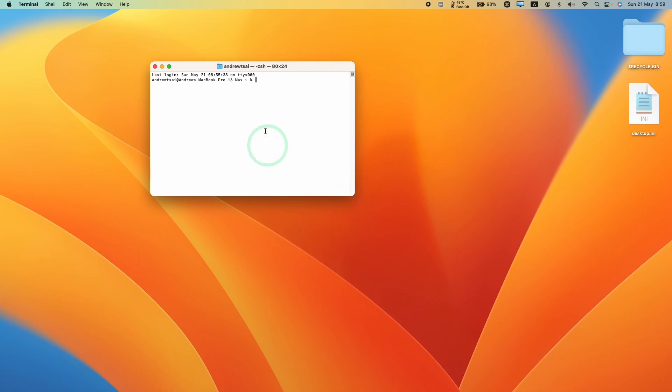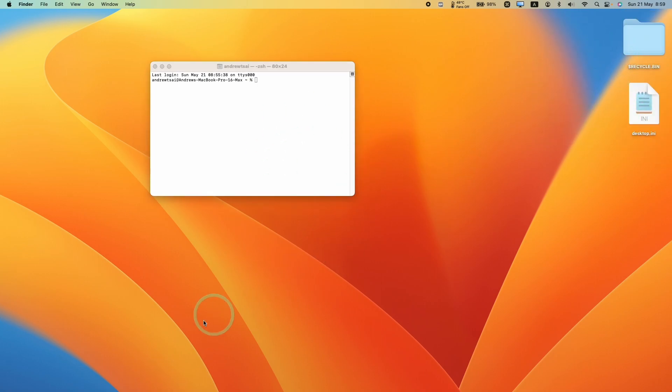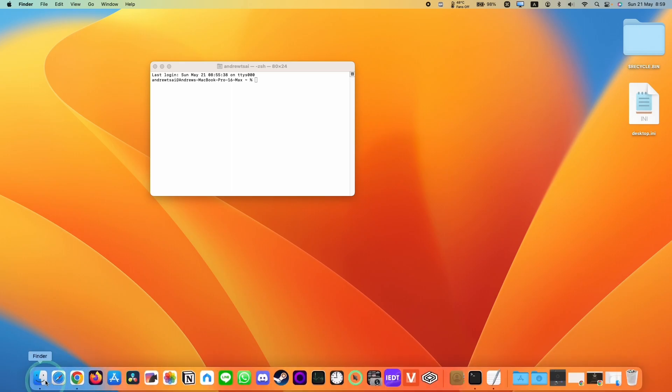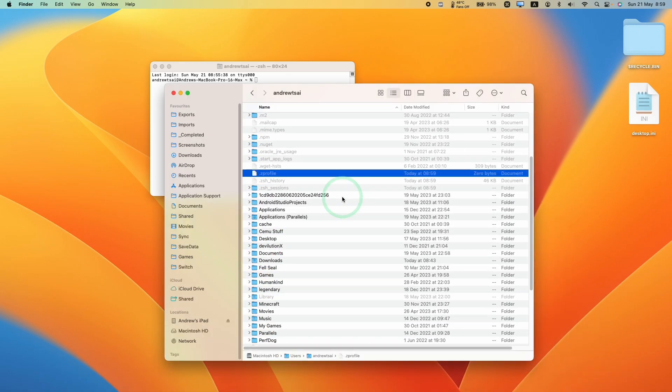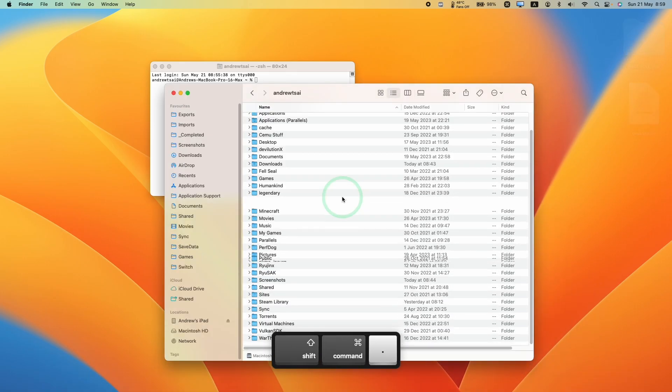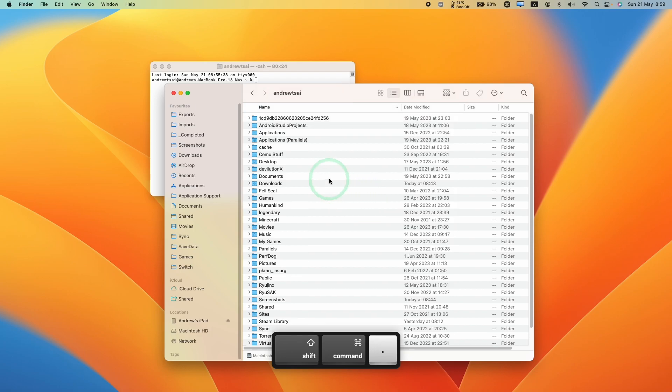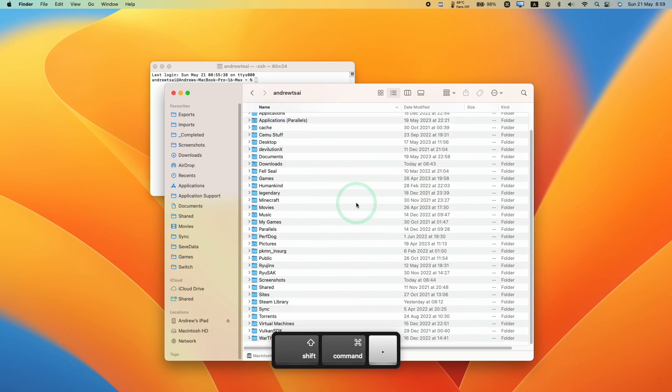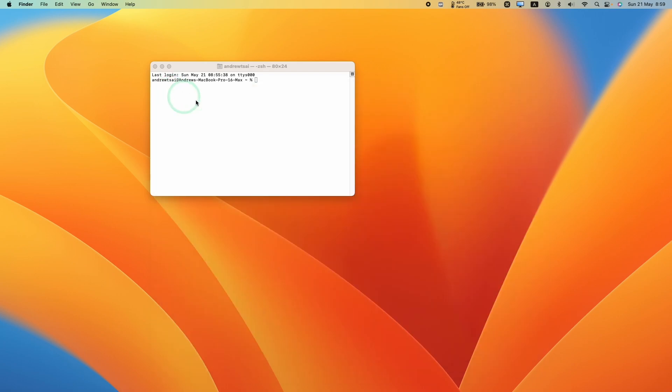If you want to turn off the view hidden folders and files which you're going to see on the desktop and in various aspects of Finder, just go ahead and press Command Shift full stop once again and those files are going to disappear from your Finder view.